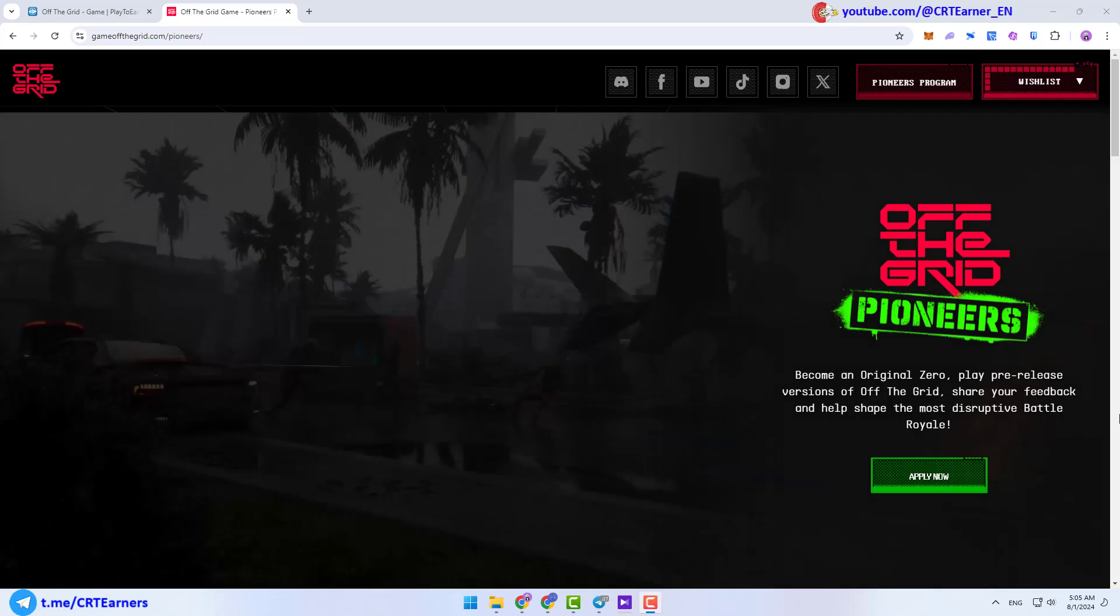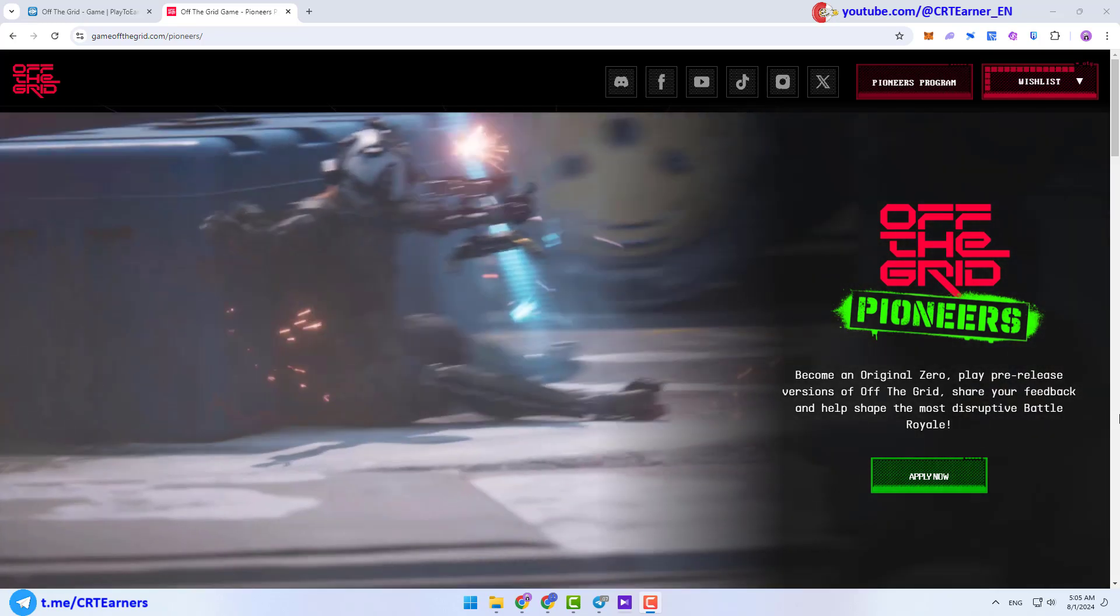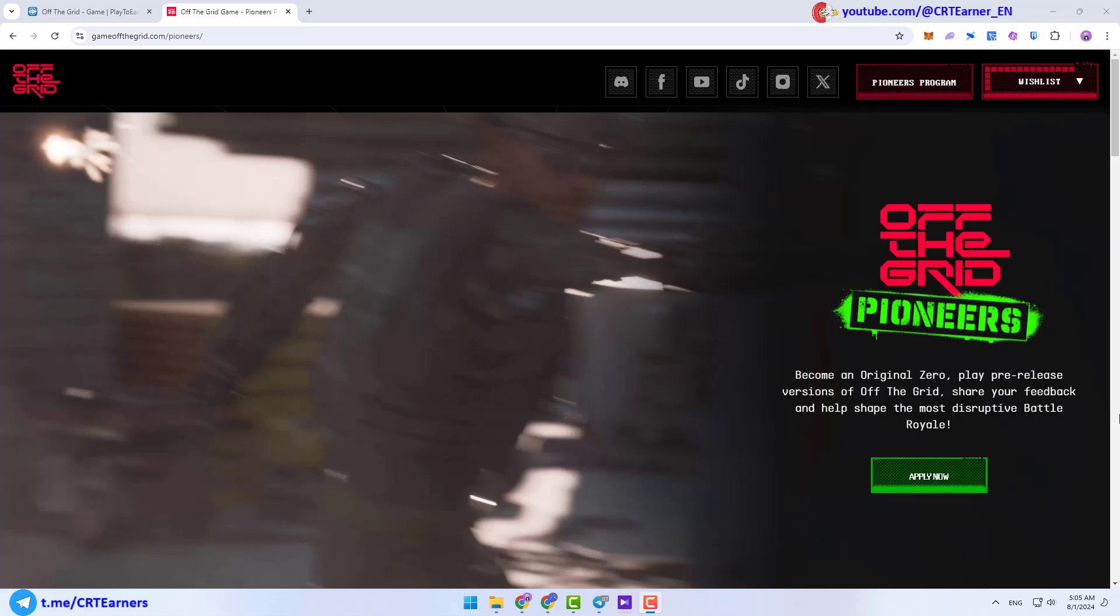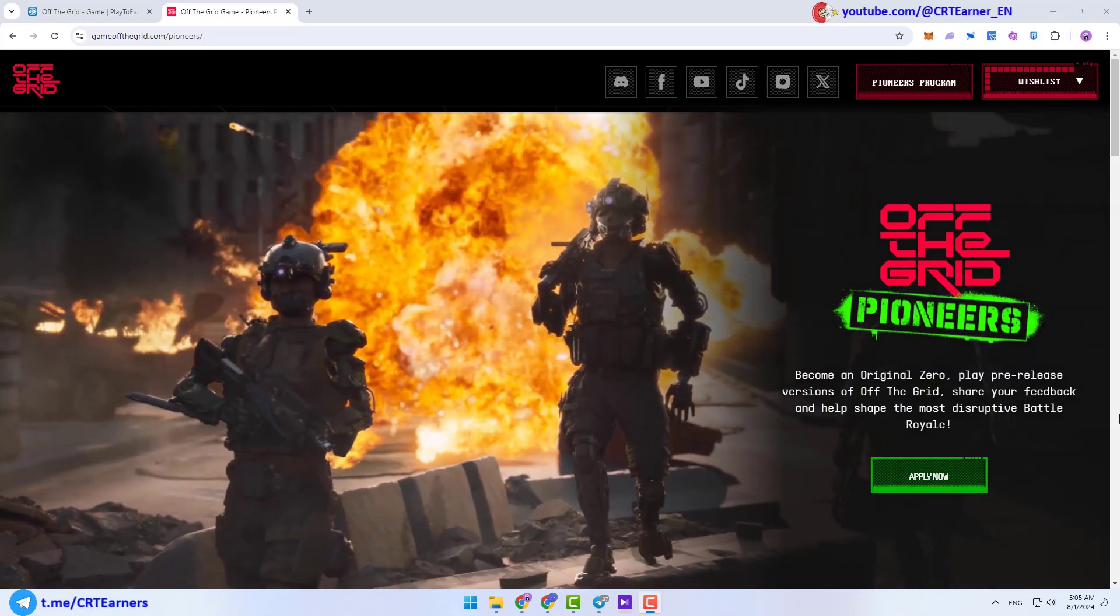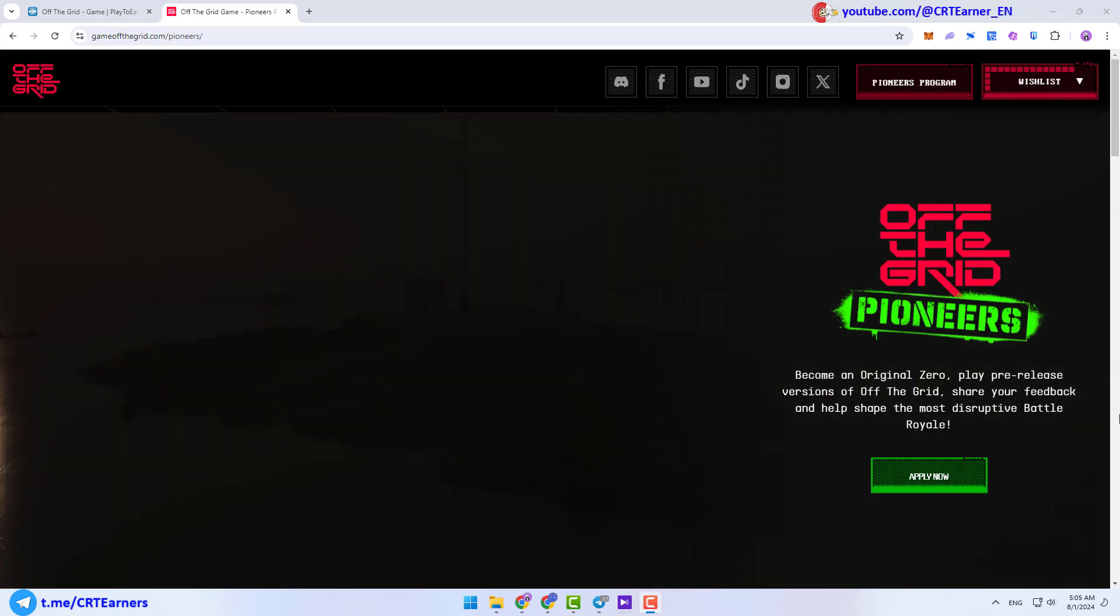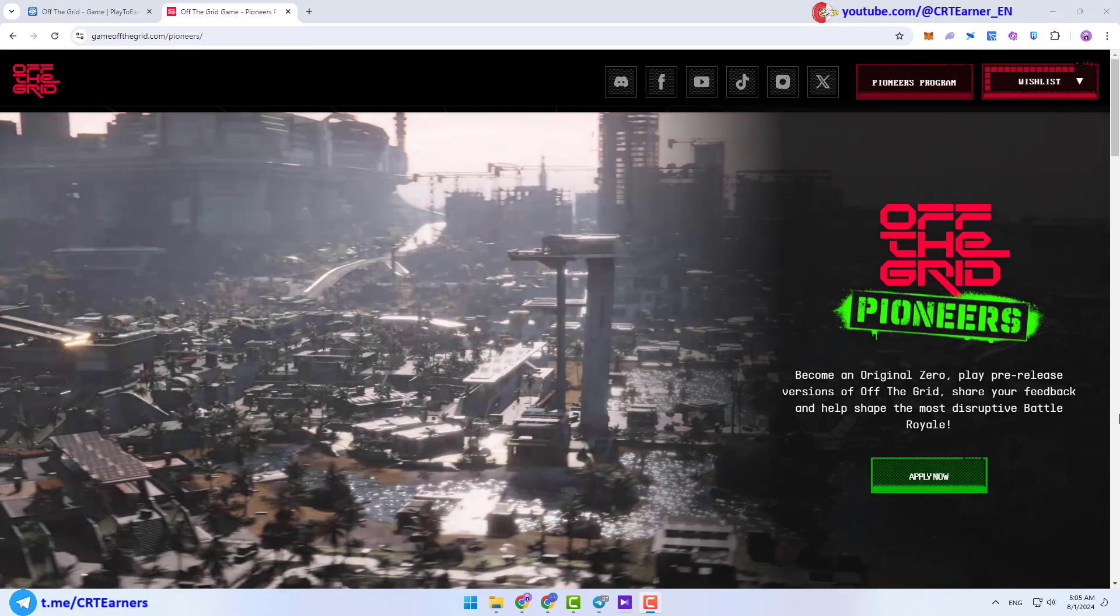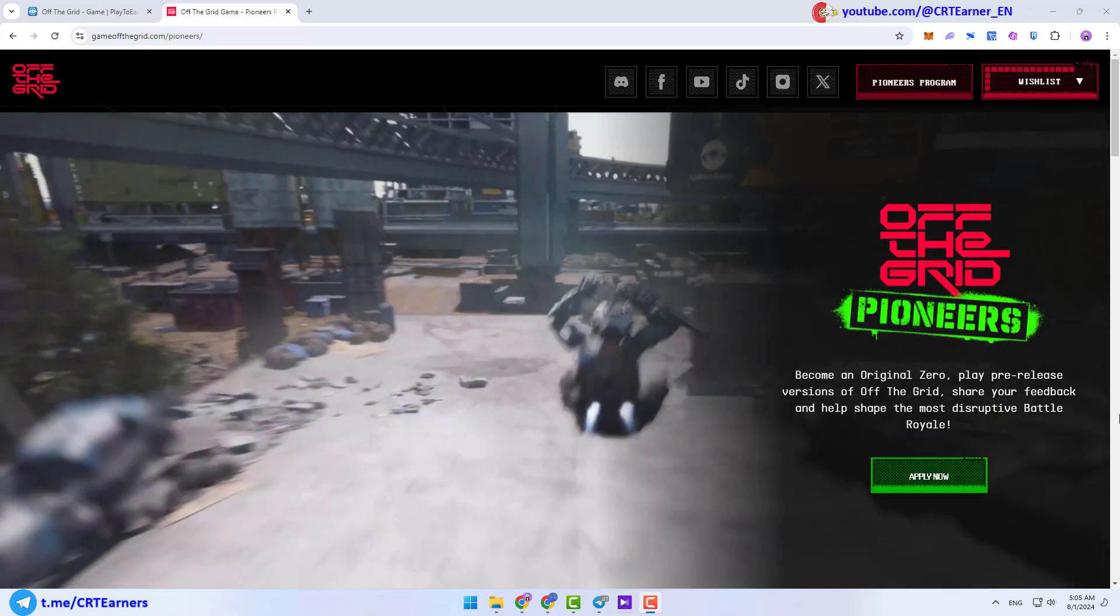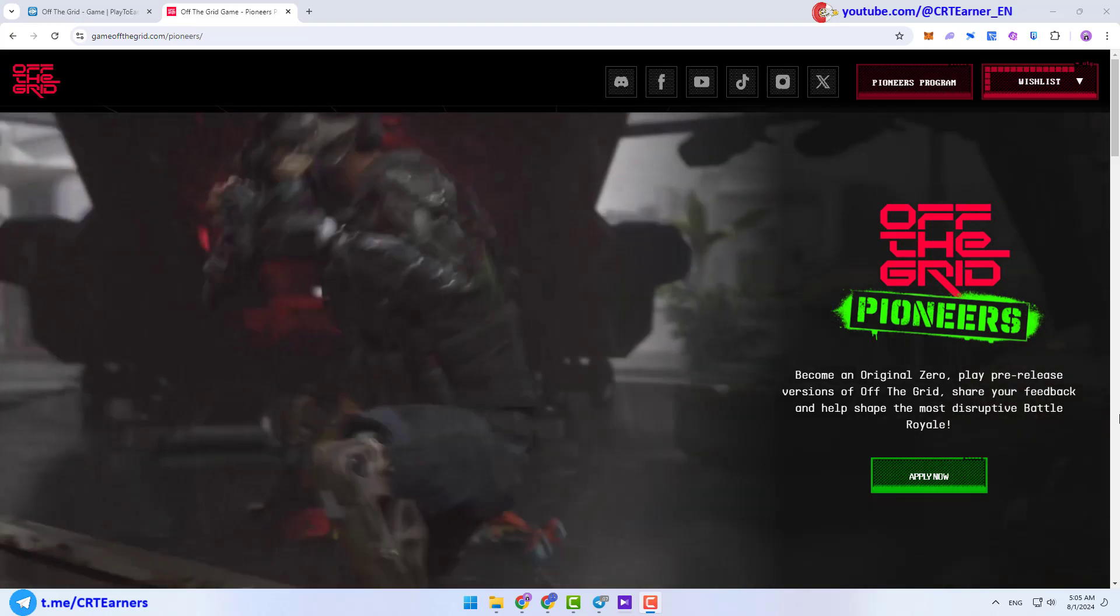Today, I want to introduce one of the greatest play-to-earn titles of 2024, Off the Grid. At the moment, you can participate in the Pioneer's program of this game and be one of the first players who enjoy this awesome game.